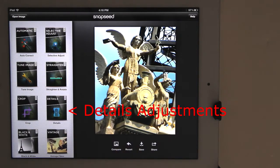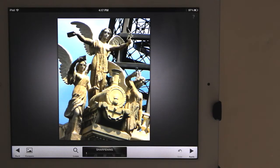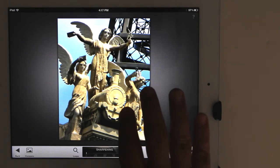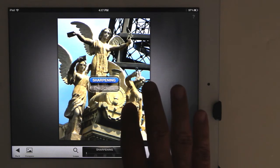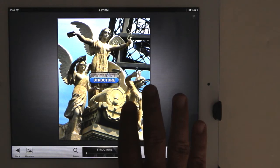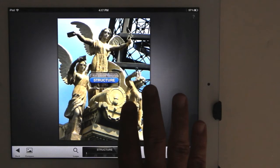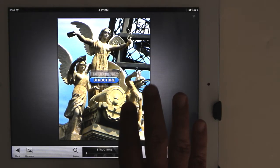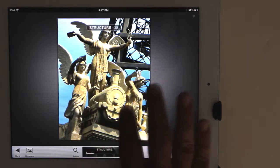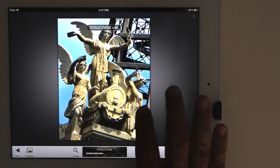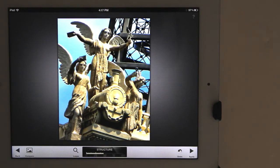The Details Adjustment Group is used to enhance details and improve sharpness. There are two adjustments in this group: Sharpness and Structure. Structure increases the details — it brings out the texture of objects without affecting the edges of those objects. Let's see the effects of Structure and do a before and after compare, then apply the adjustments.